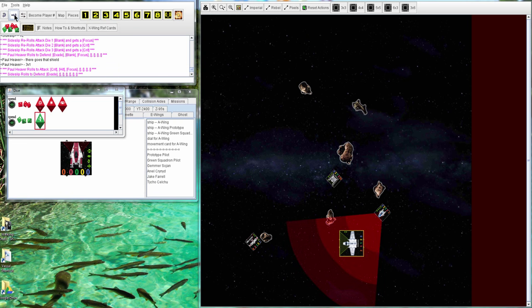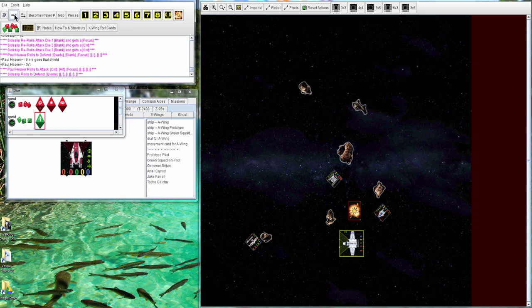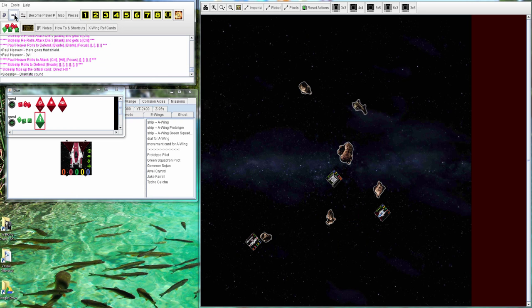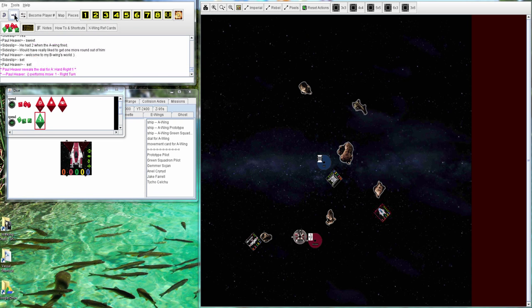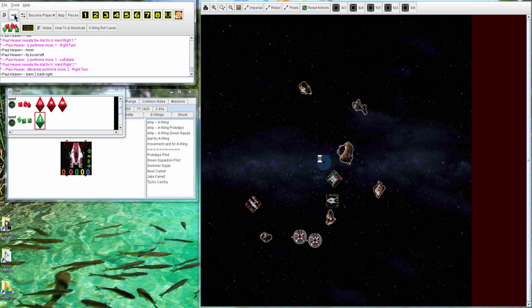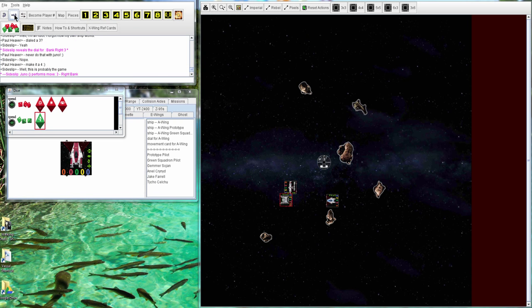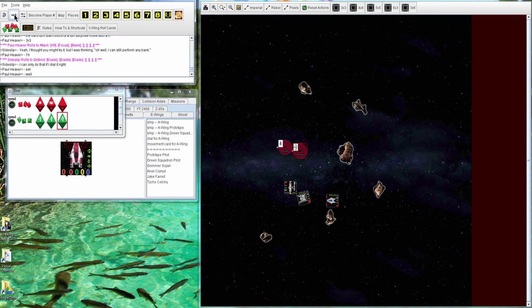Three versus one here. One crit goes through and it's a Direct Hit. The A is able to finish off Palpatine. Things are looking pretty much over I think for Sideslip. And yeah, that's game.